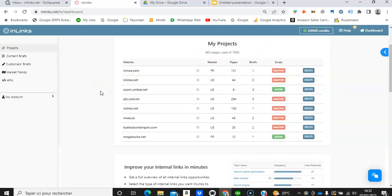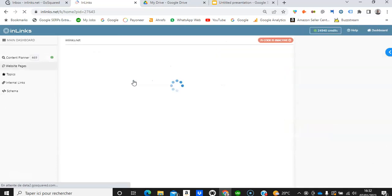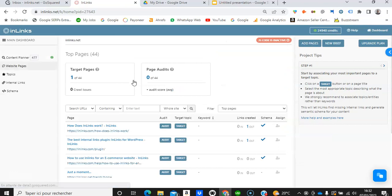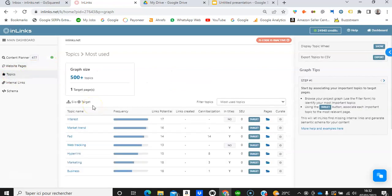I'm going to take an example of a project for Inlinks.net and click on that. Once you click into your project you can go to the Topics tab where you will see your website's topical map.